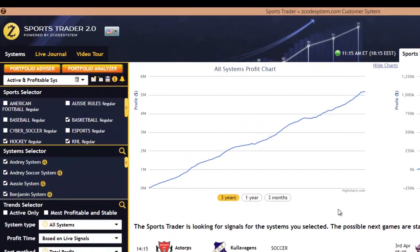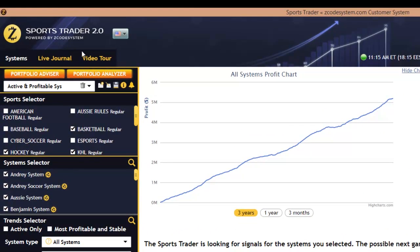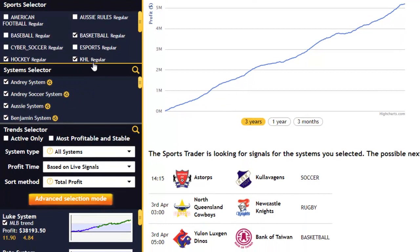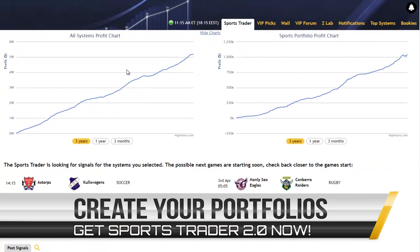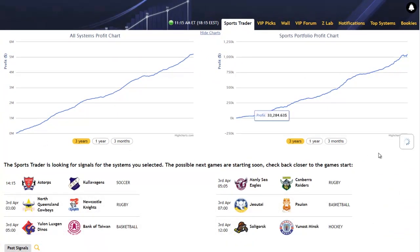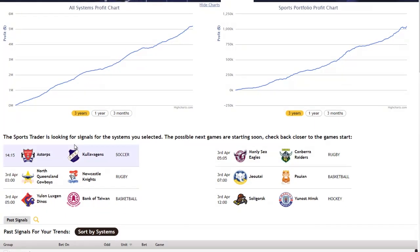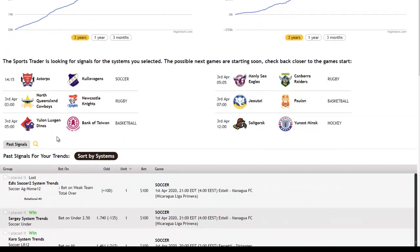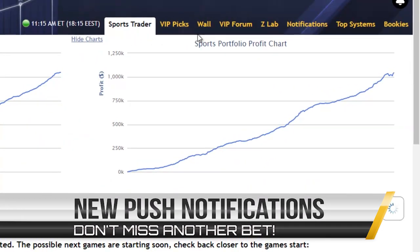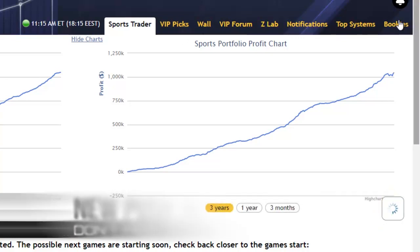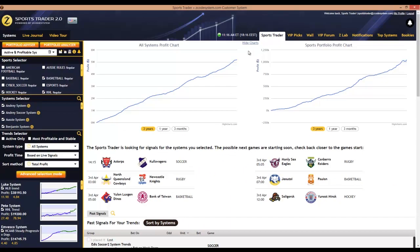You have the portfolio section at the top left with the portfolio advisor and analyzer. Then you have the Sports Systems and Trends selector towards the left, and the performance graphs towards the right. You'll also have the active and past signal tabs towards the bottom. And you'll have full access to all the tabs from the main Zcode VIP members area right at the top. We'll talk about all of these sections in detail in our later tutorial videos.